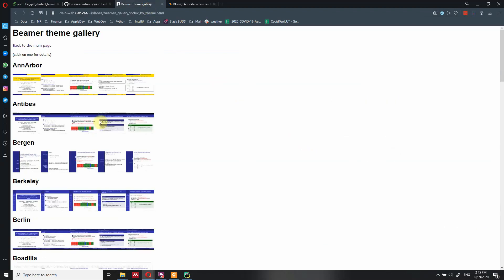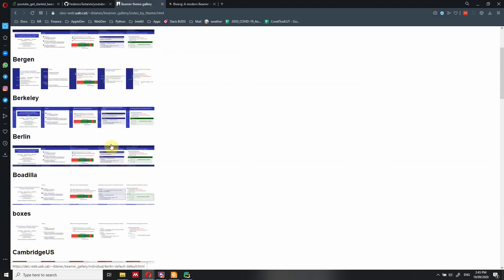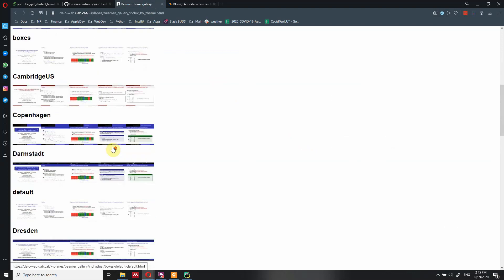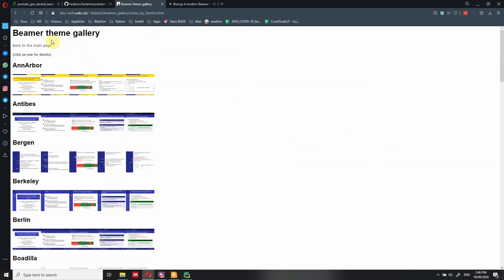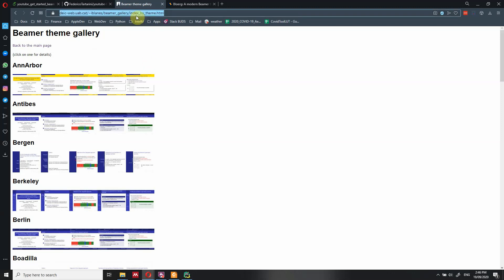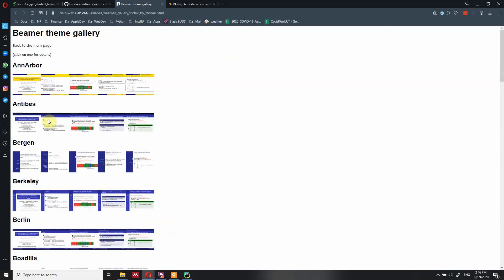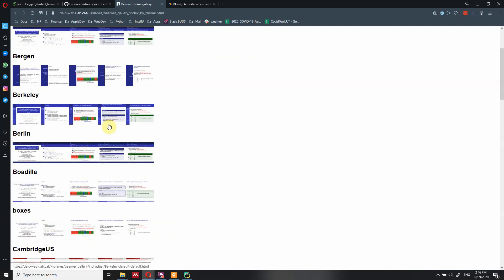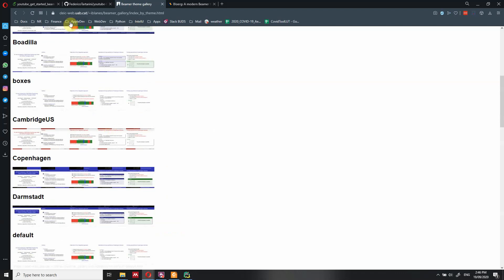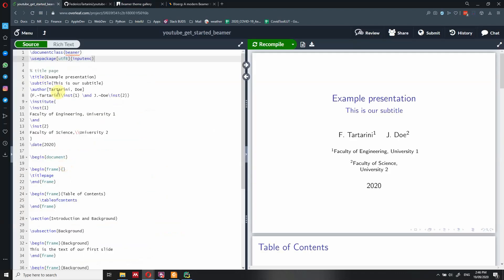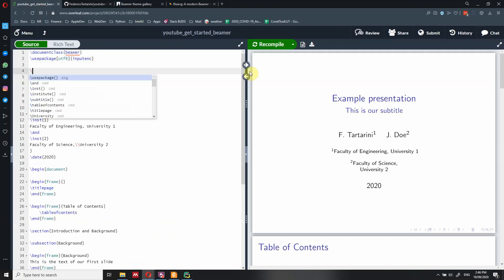These are some of the themes you can use, and there are more than what's shown here. For instance, you can just do a Google search for 'Beamer theme gallery' and you will find a lot of different themes. So if you want to add a theme, it's super simple — you just go back into our file and add a new command.